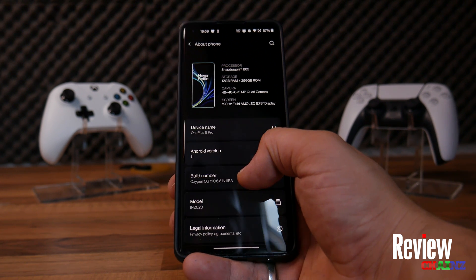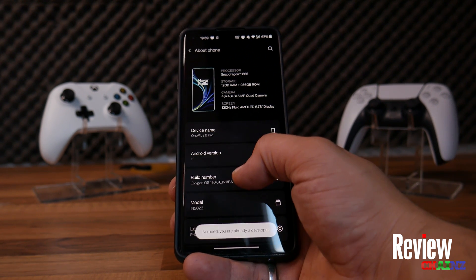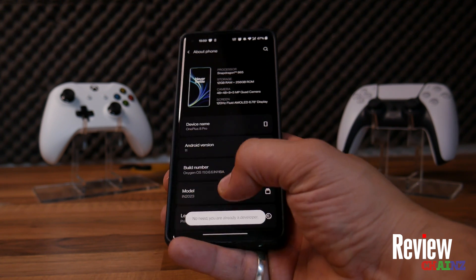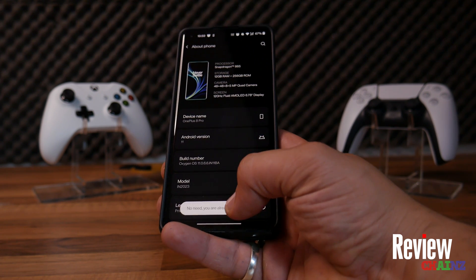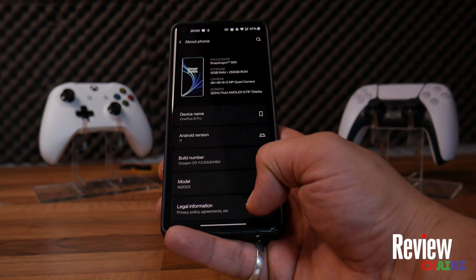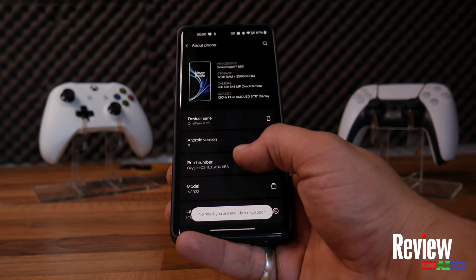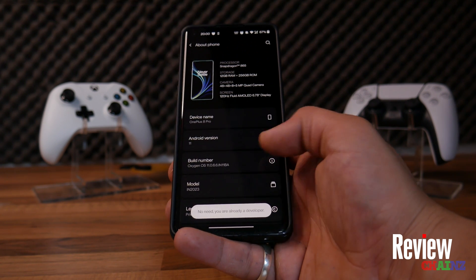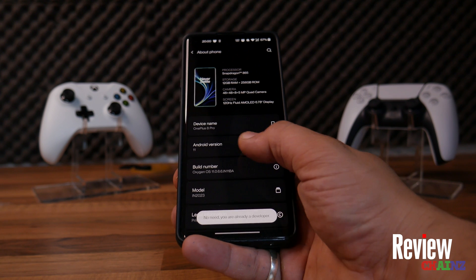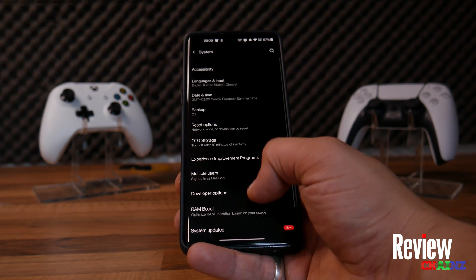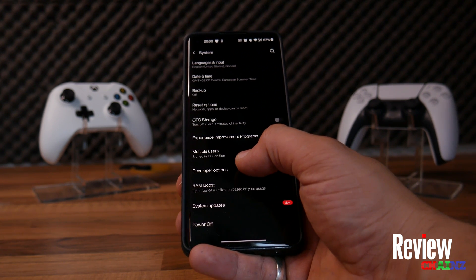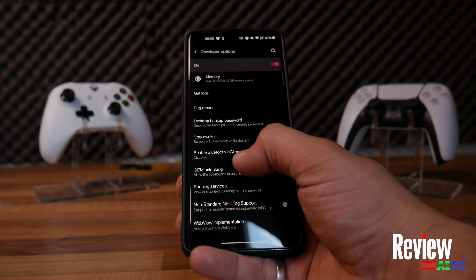You will find the Build Number. You have to press it nine times to open your Developer Options. After you press it nine times, it will say 'Developer options have been activated.' In my case, I am already a developer, so then you have to search for your Developer Options.